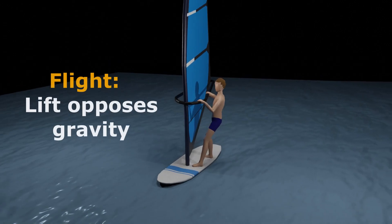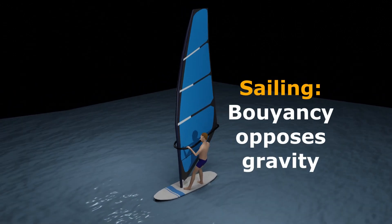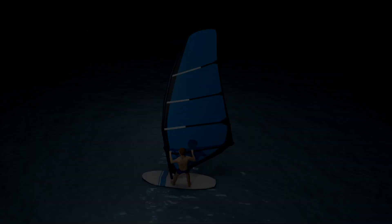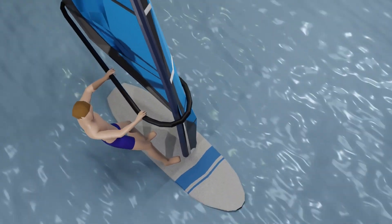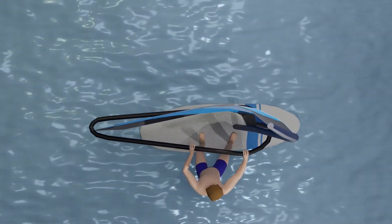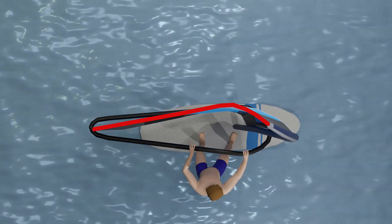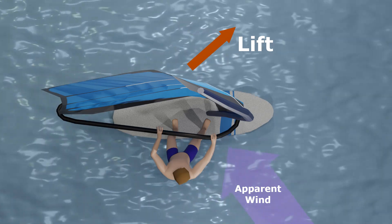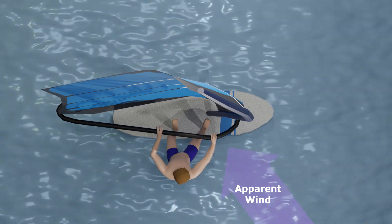One of the differences between flight and sailing is that in flight, lift opposes the force of gravity, and in sailing, buoyancy opposes gravity. So how does lift and drag relate to sailing? If we look at the profile of a sail, it has a curve like the profile of a wing. So when the wind blows, we have the lift force perpendicular to the wind and the drag force downwind. Both forces are generally in a downwind direction.